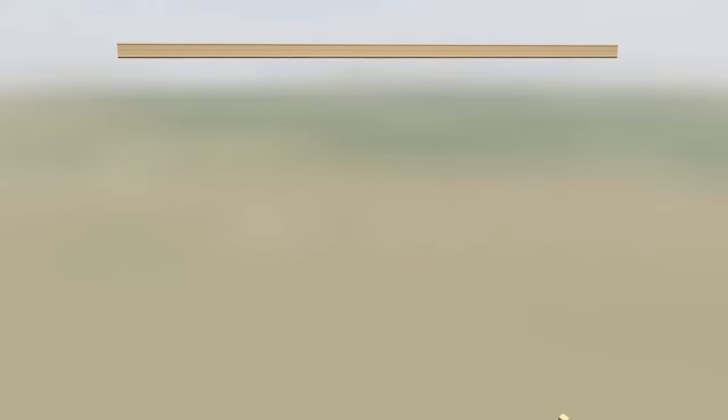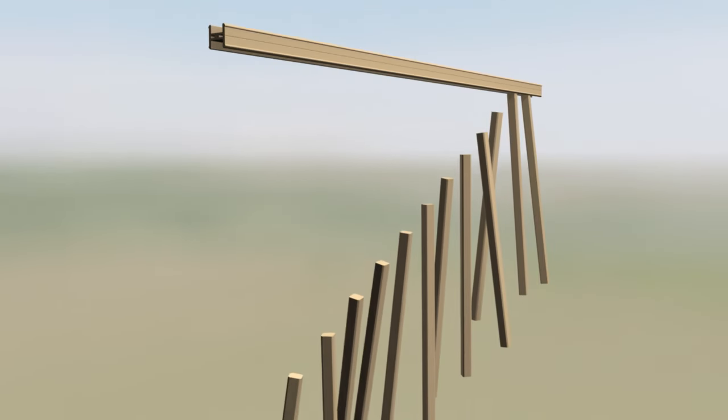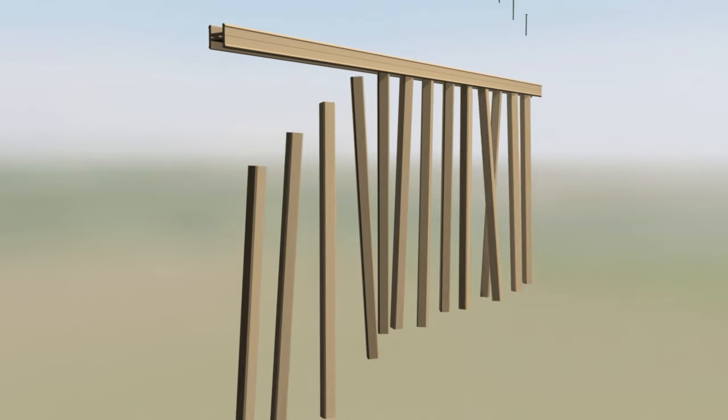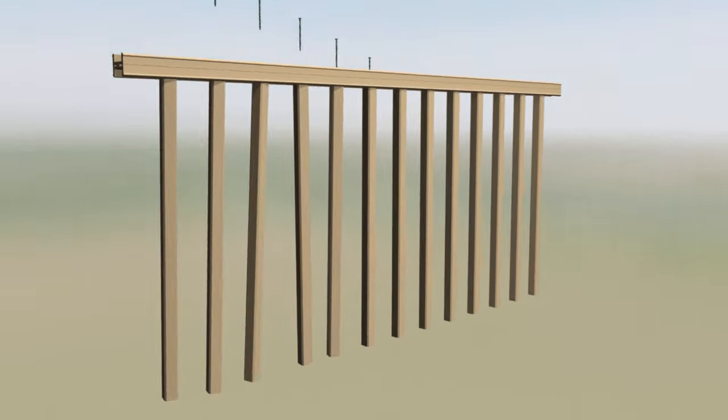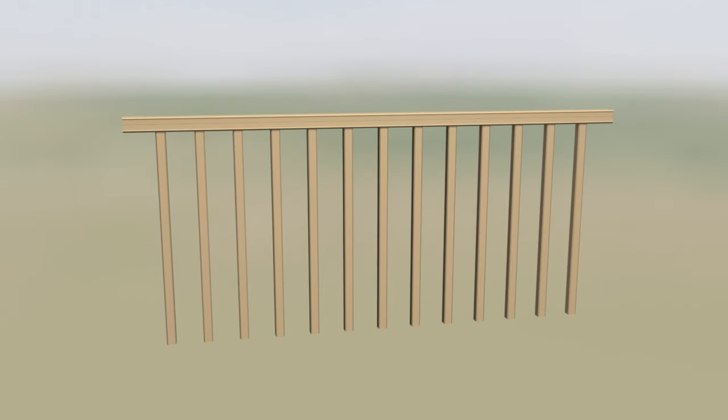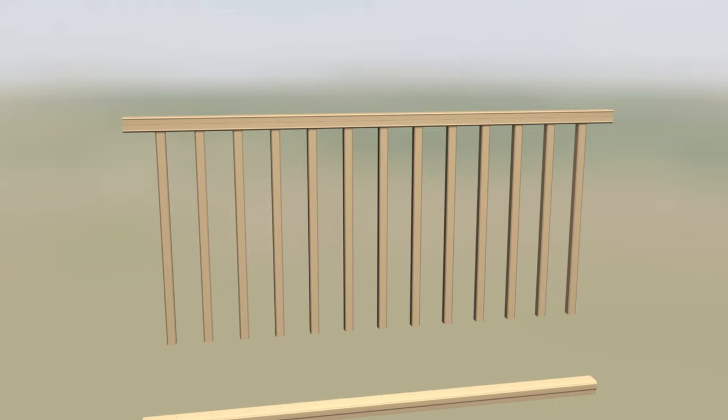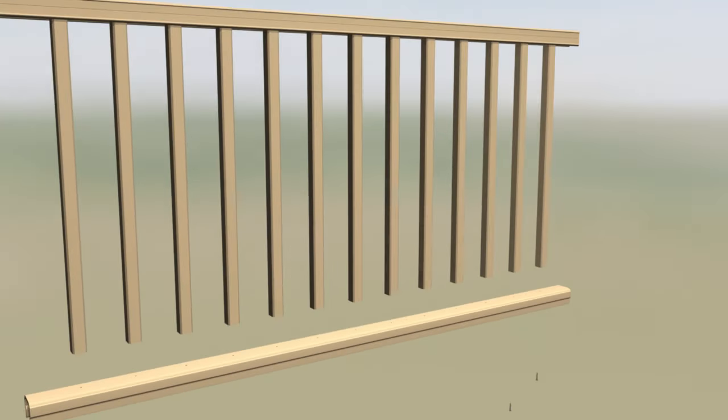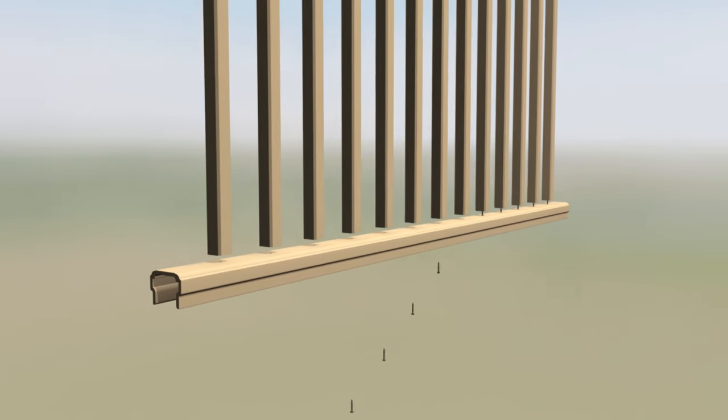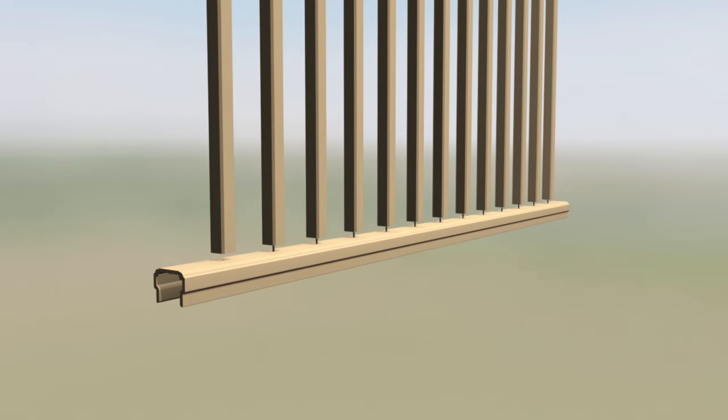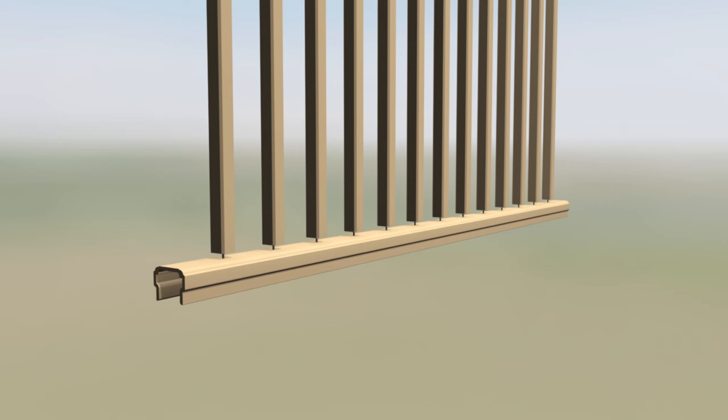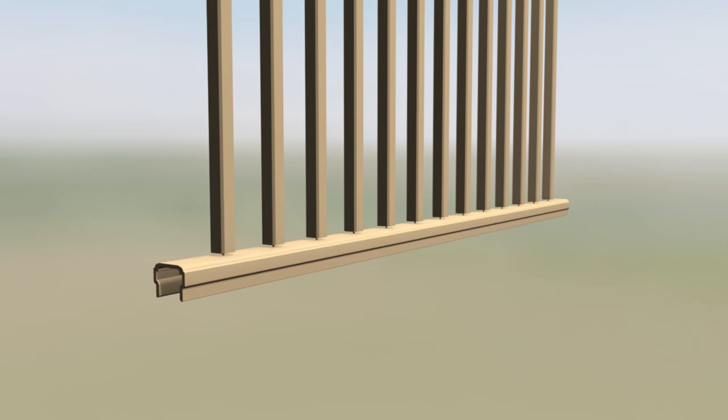Lay out balusters along the top support rail, aligning them with the pre-drilled holes, then fasten them with the provided number 8 by 3 inch screws. Next, attach the bottom rail to the balusters using the number 8 by 2 inch screws. Start all screws partially, then go back and fully tighten them.